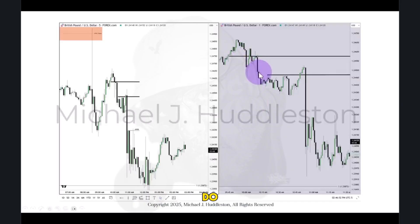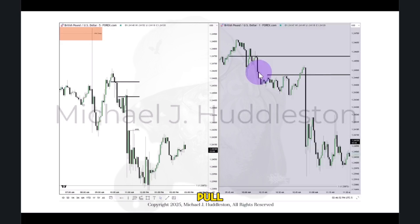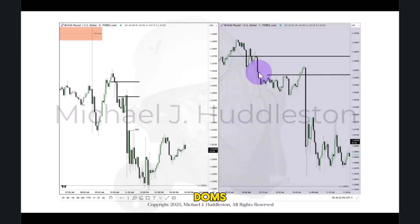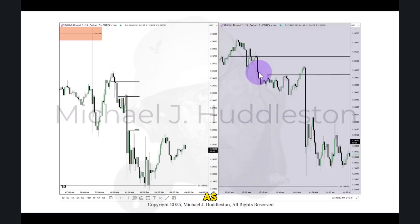So what do you do with that information? How do you navigate that? Well, you certainly don't go to level two, and you certainly don't need to pull up a footprint. You don't need to do anything with DOM, VWAP, all those things. I promise you, none of that stuff is necessary.